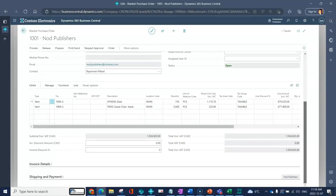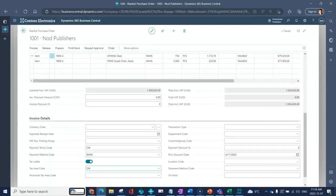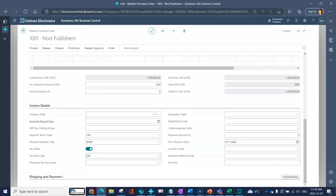Down below you'll see information has populated again from the vendor card. You're able to see the currency based on the values that you see. Is this Canadian, US? Of course blank is your local currency and then any other currency code would be indicated in the field. You've got payment terms for this blanket PO that would default into any purchase order releases.